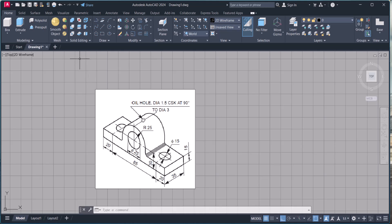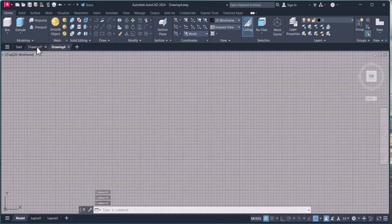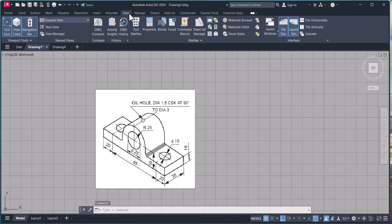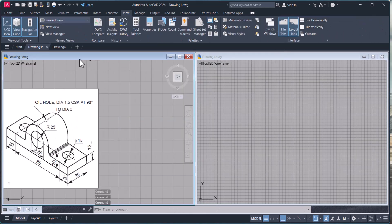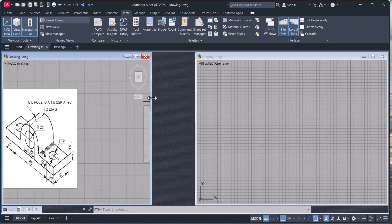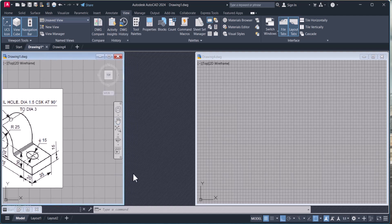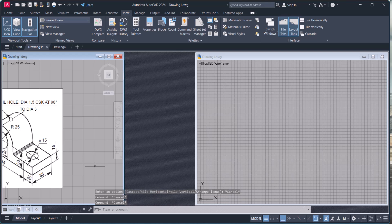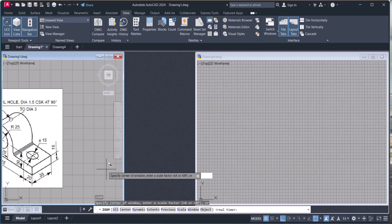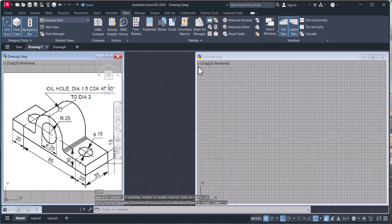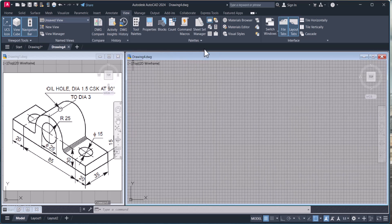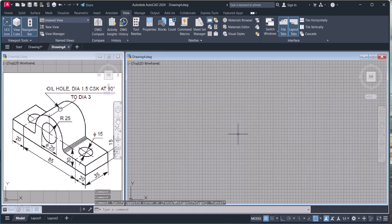We need to see the drawing, so we will open another drawing and go to View. We will arrange it vertically and make it small. We will also adjust the grid line — you can turn it off with F7.